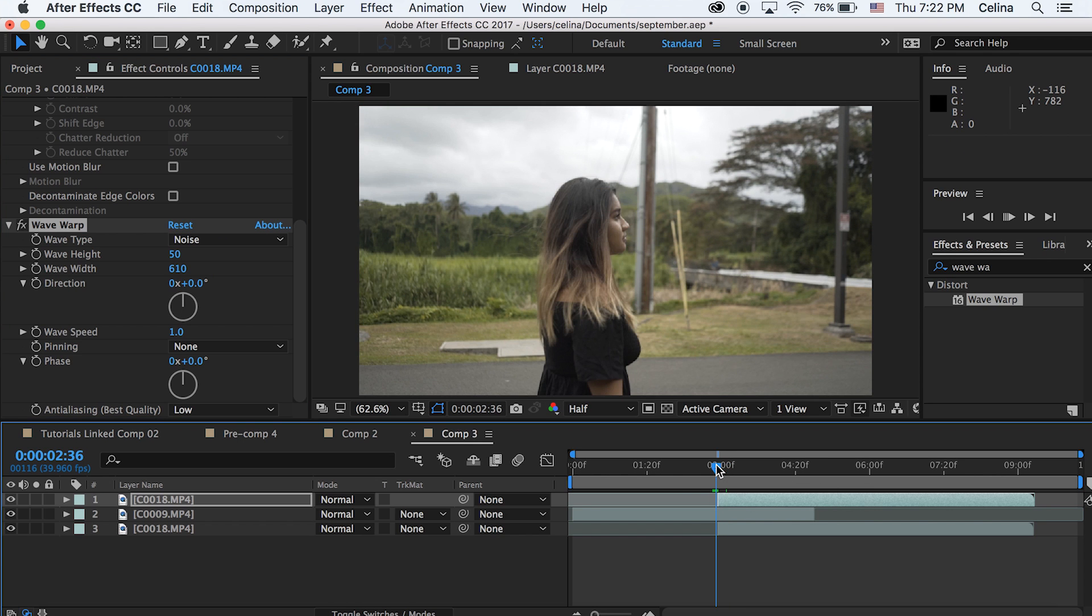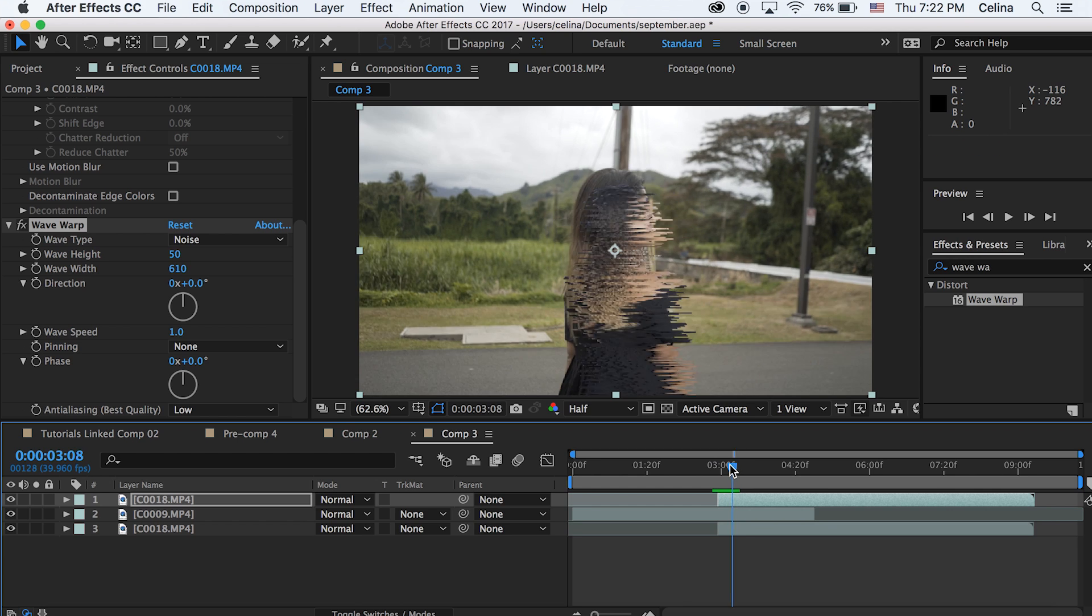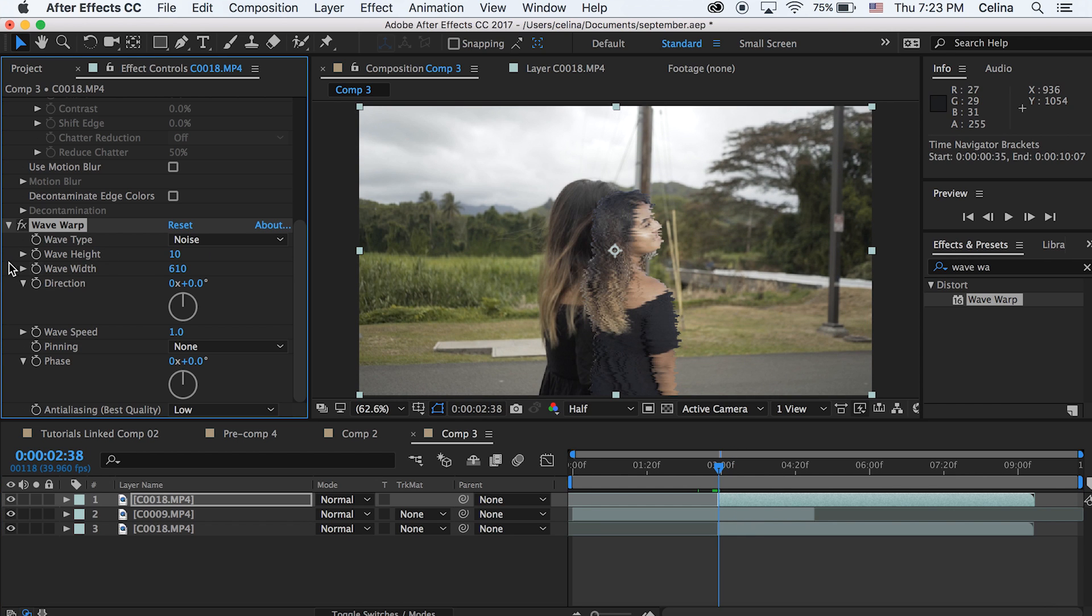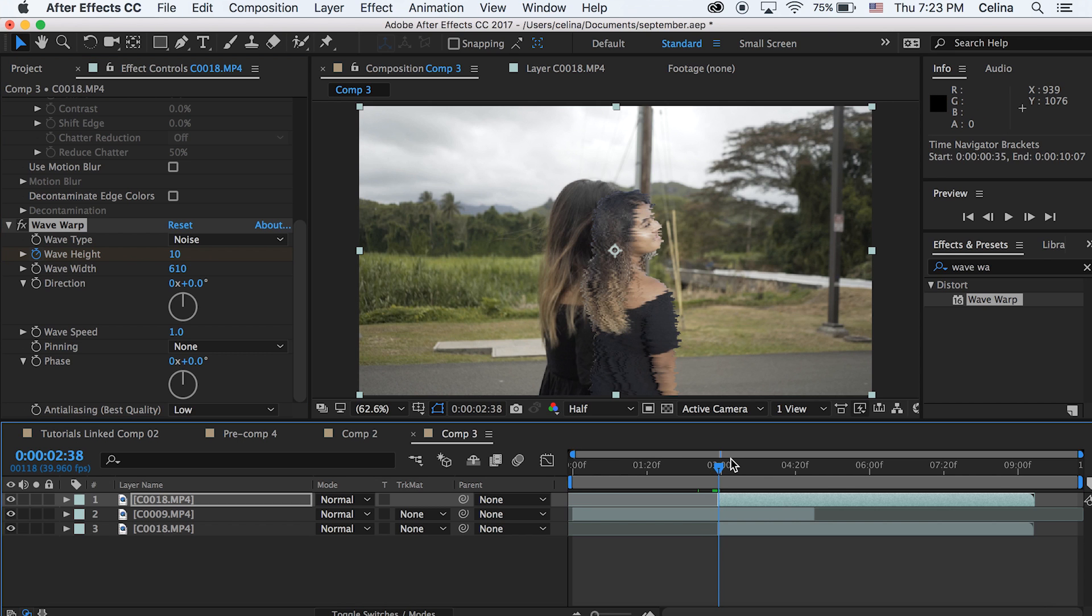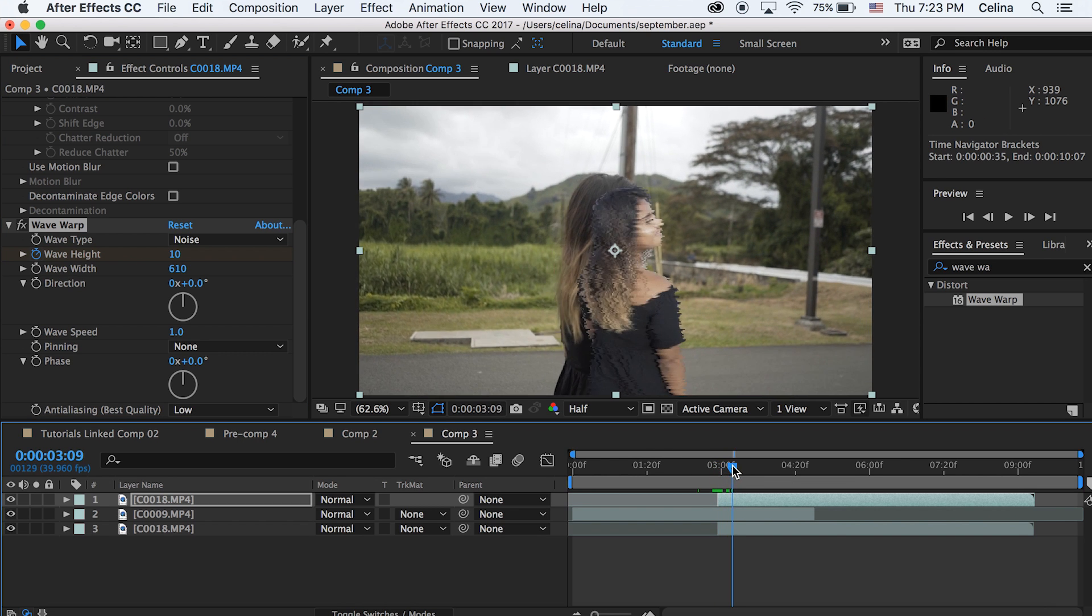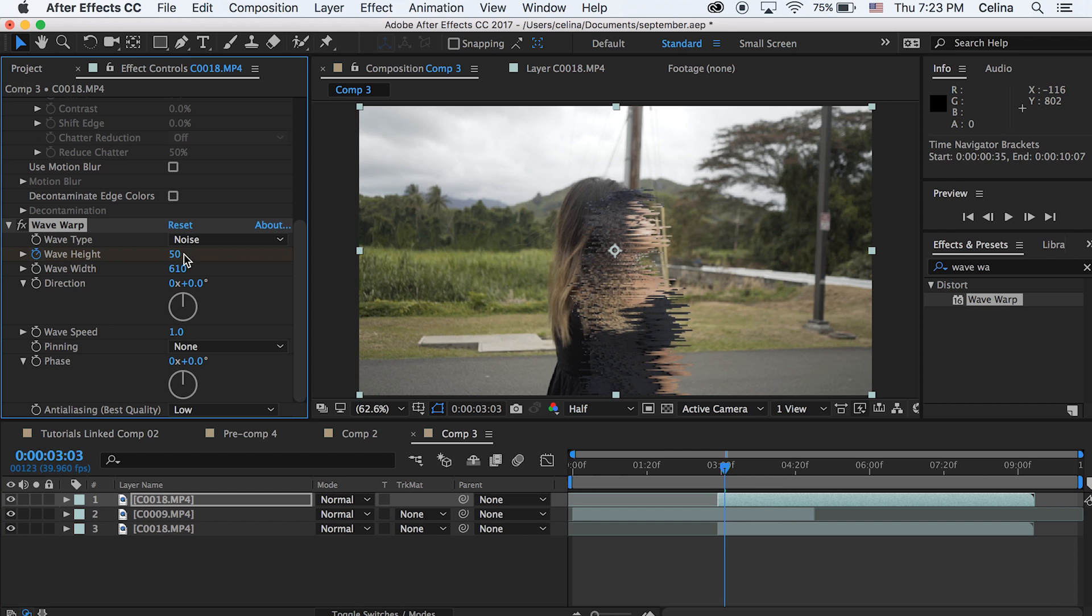But we're gonna need to keyframe the wave height. So right in the beginning of the clip, we're gonna just keep the wave height at like 10 and then we're gonna press the keyframe button. And then we're just gonna go a little bit forward and then right where my sister in this first clip is coming to meet herself in the second clip, we're just gonna bring the wave height to 50.